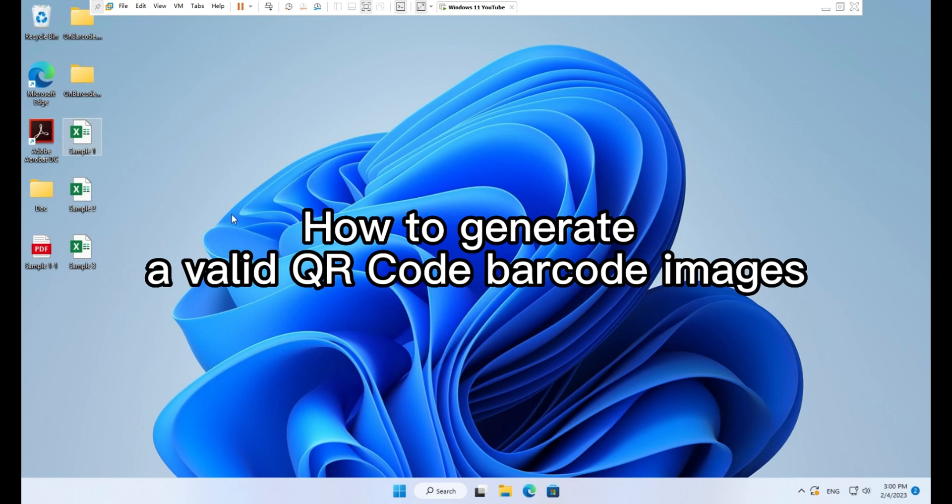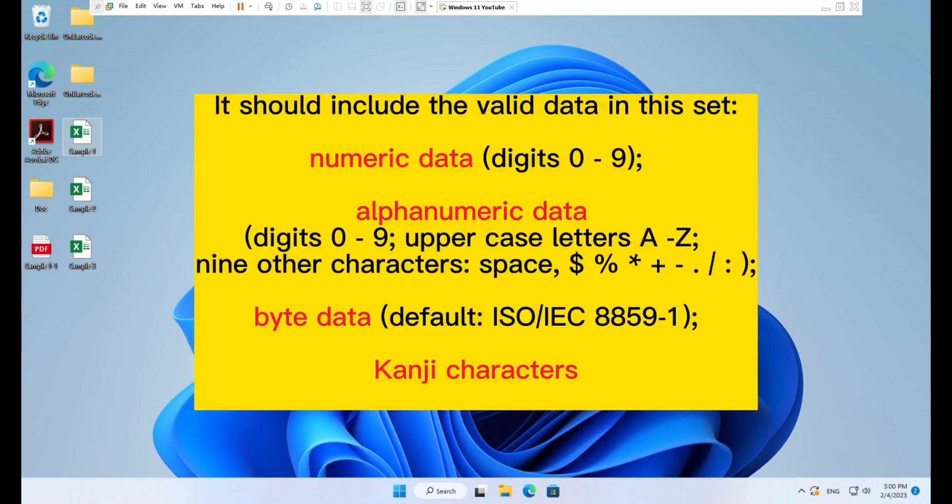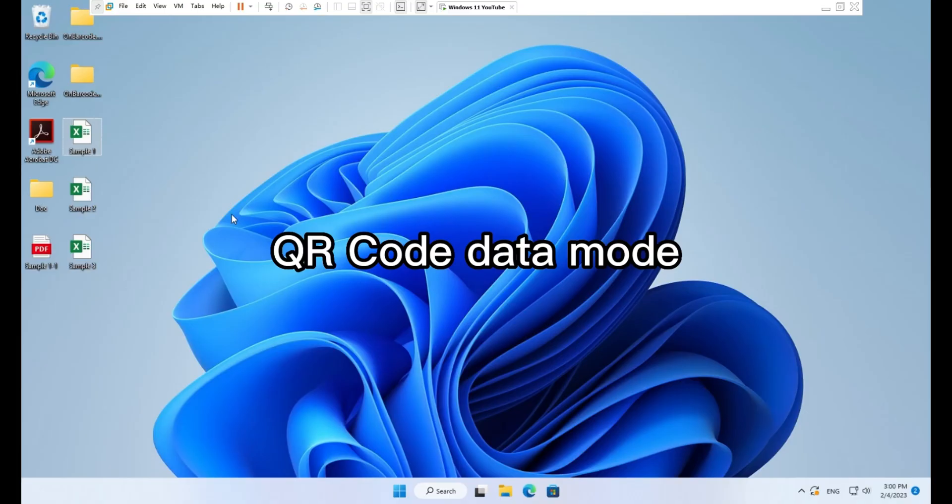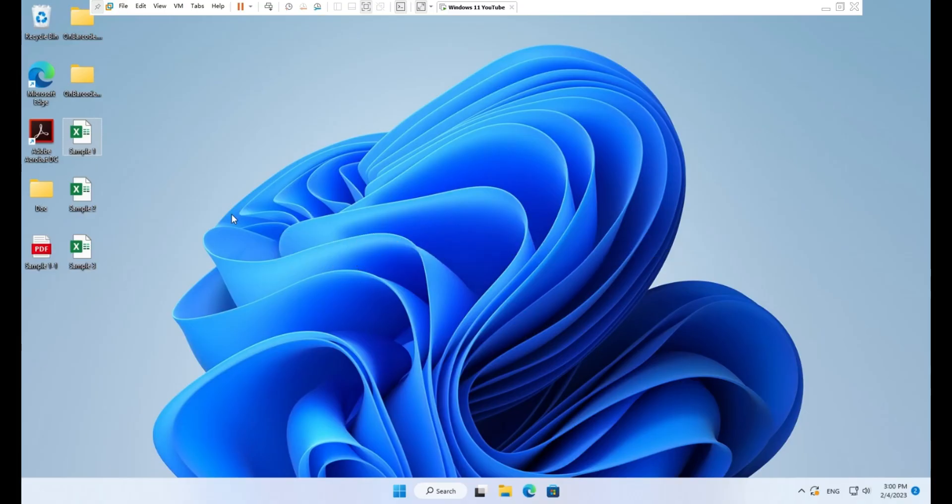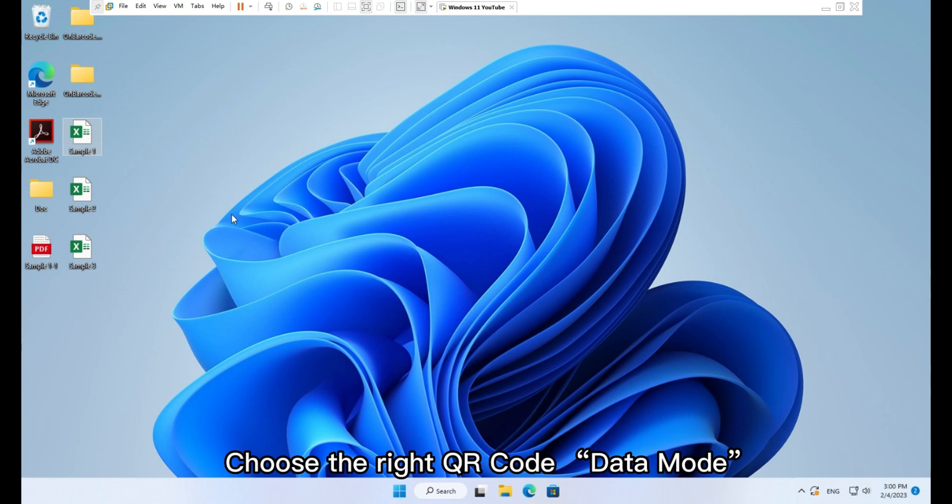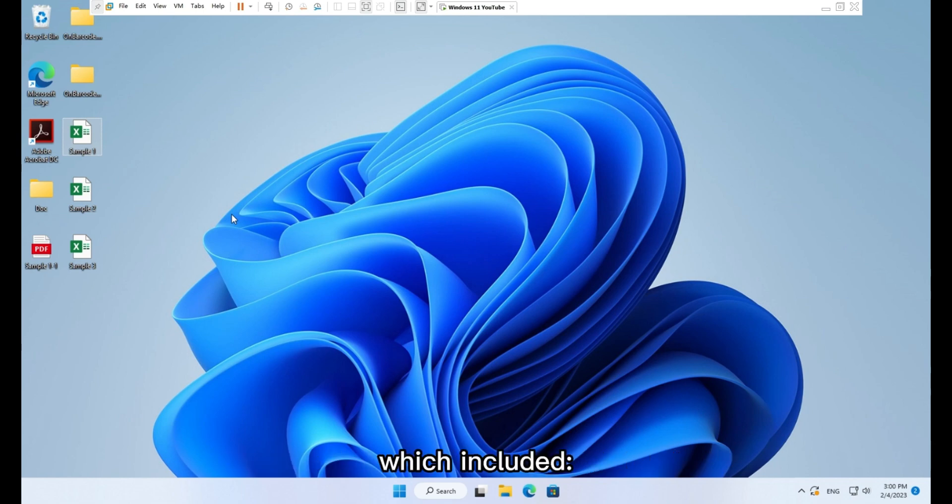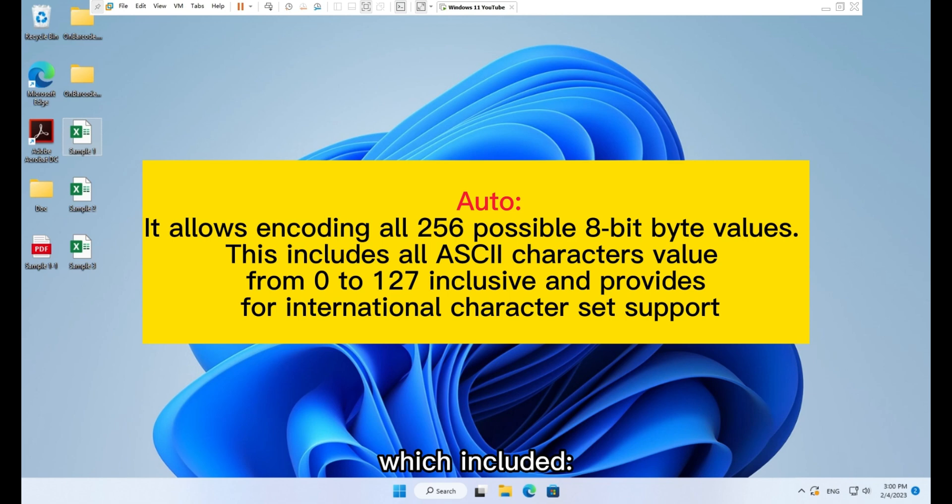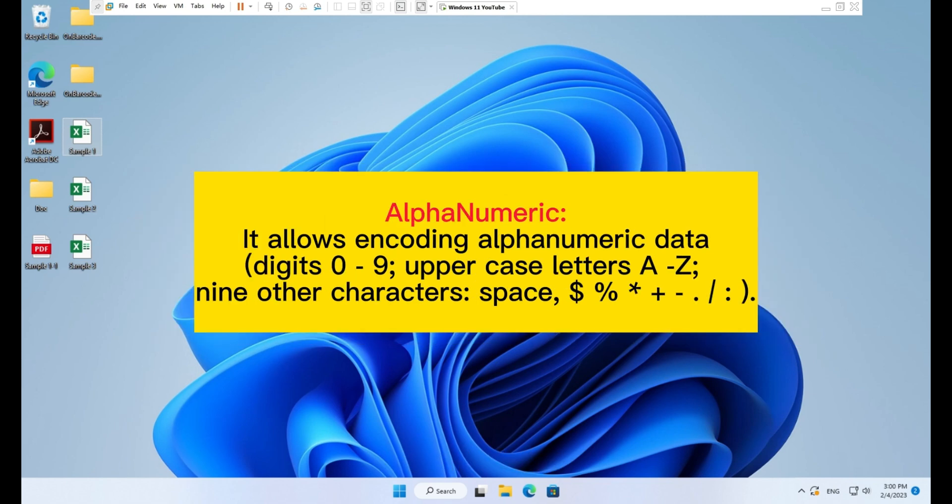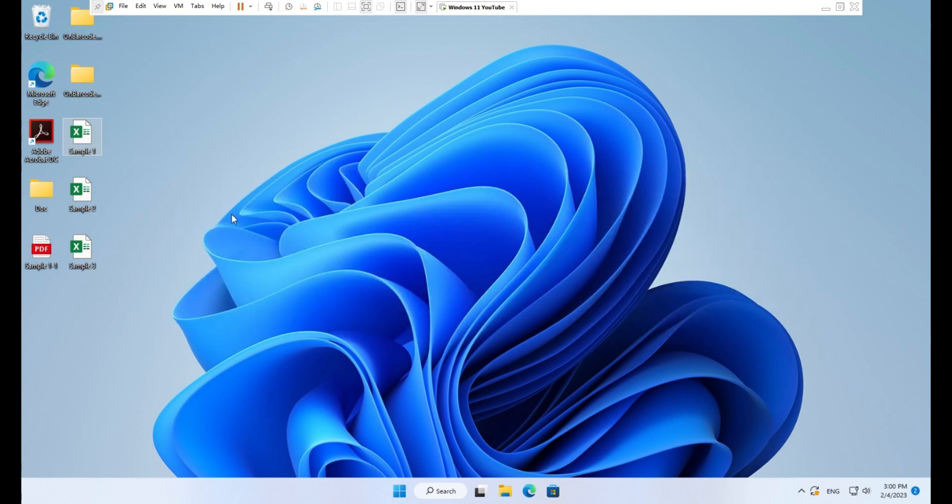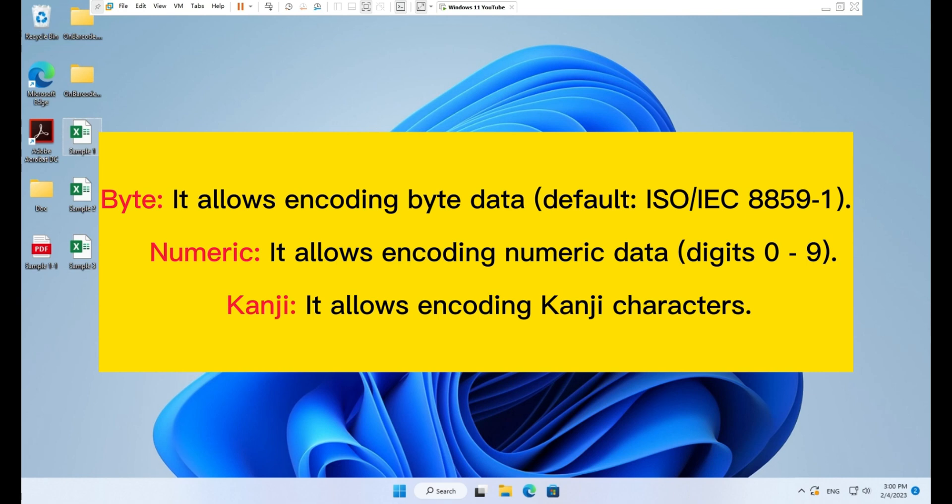How to generate a valid QR code barcode images. It should include the valid data in this set. QR code data mode. Choose the right QR code data mode which included Auto, Alphanumeric, Byte, Numeric, and Kanji.